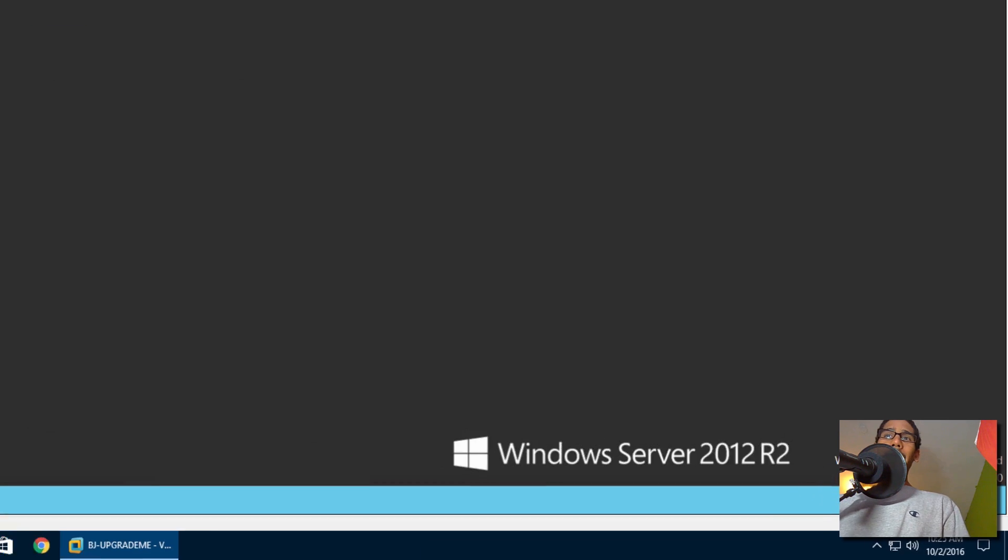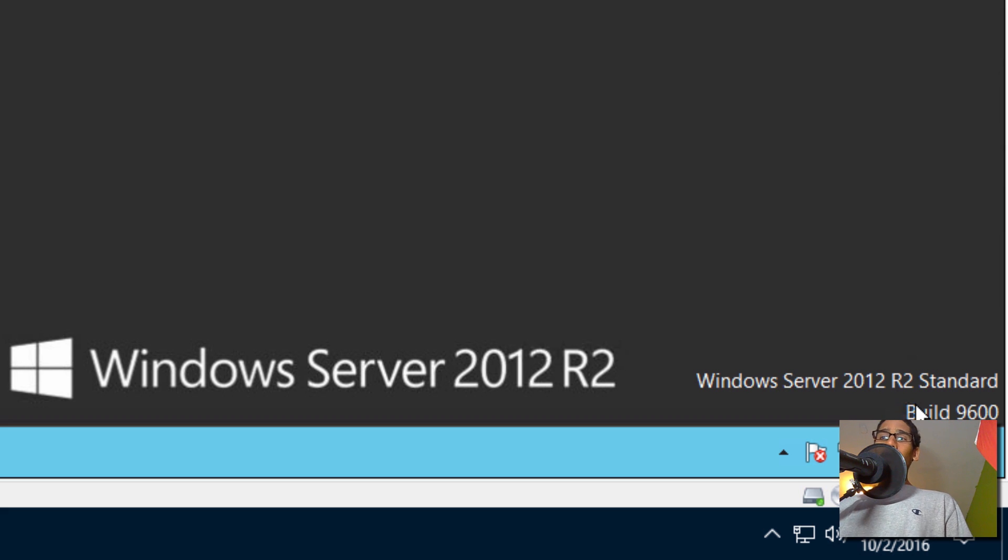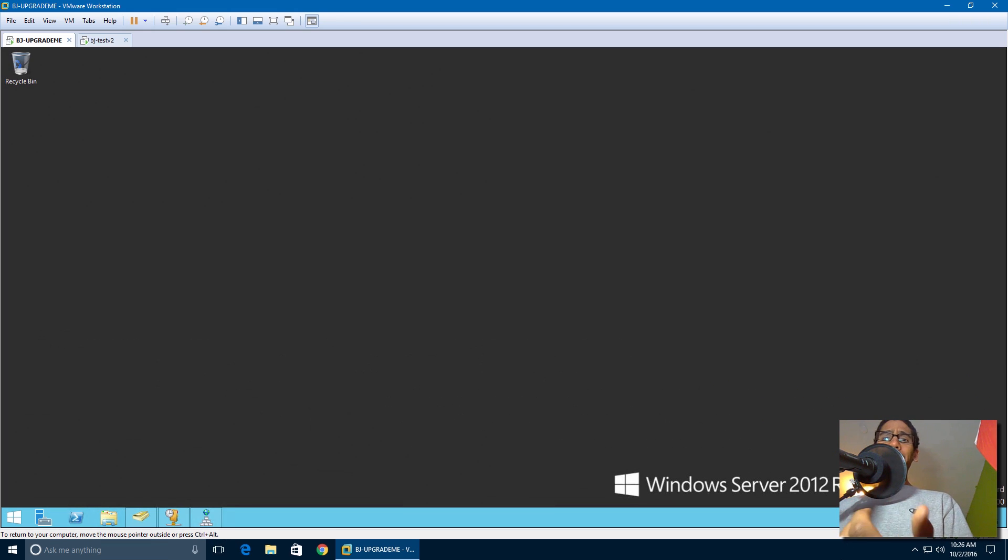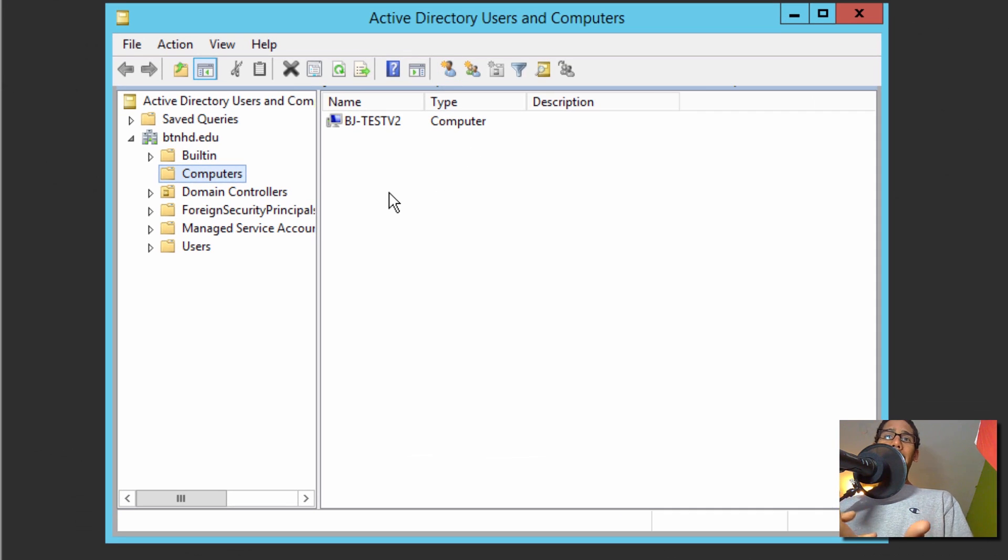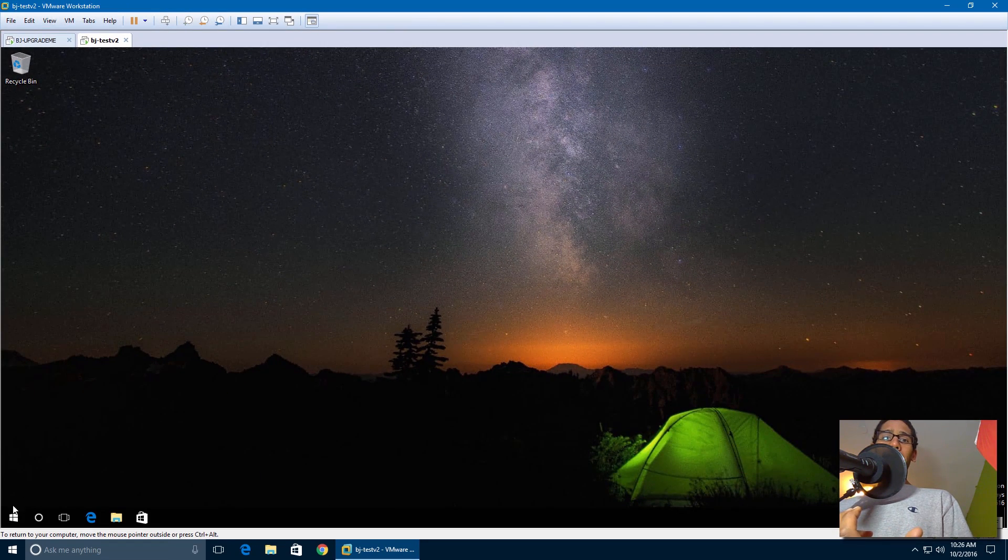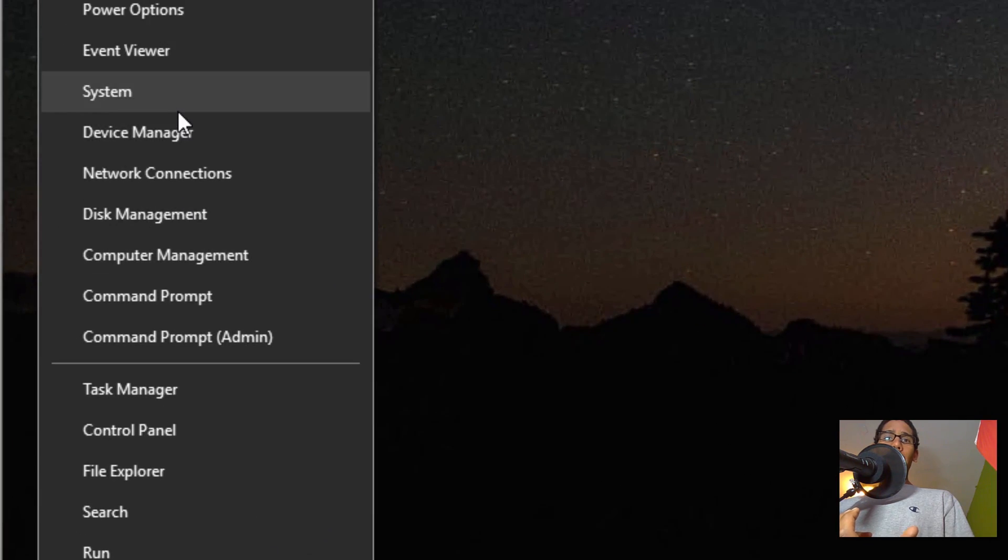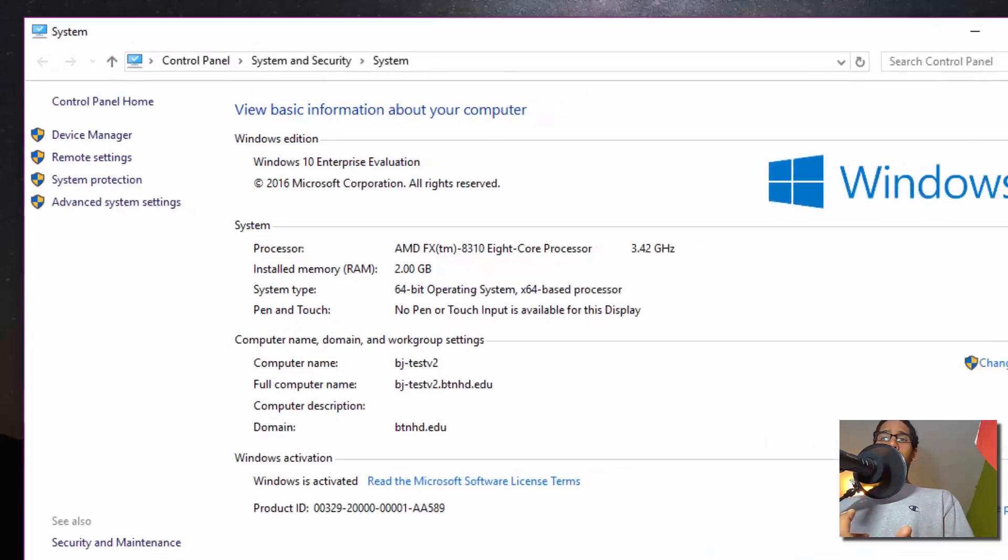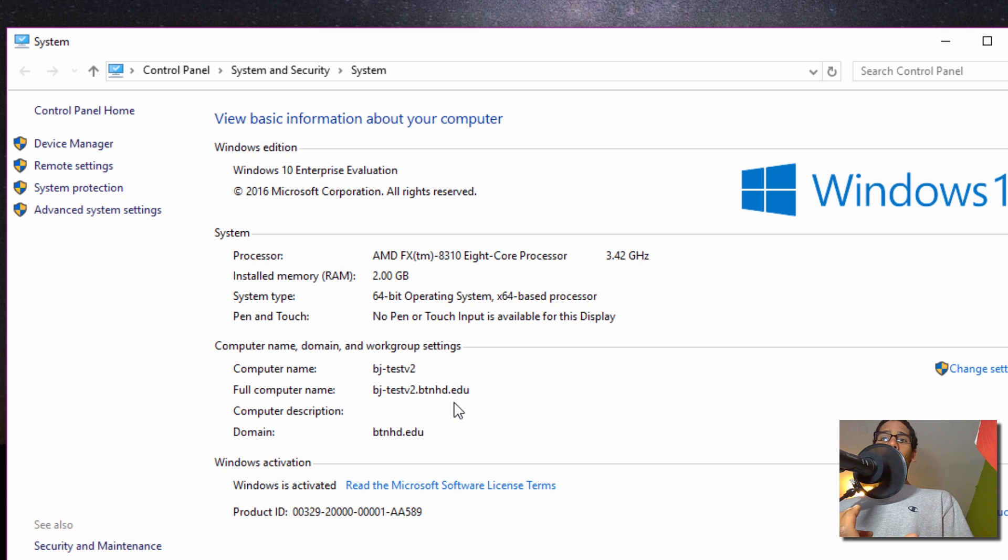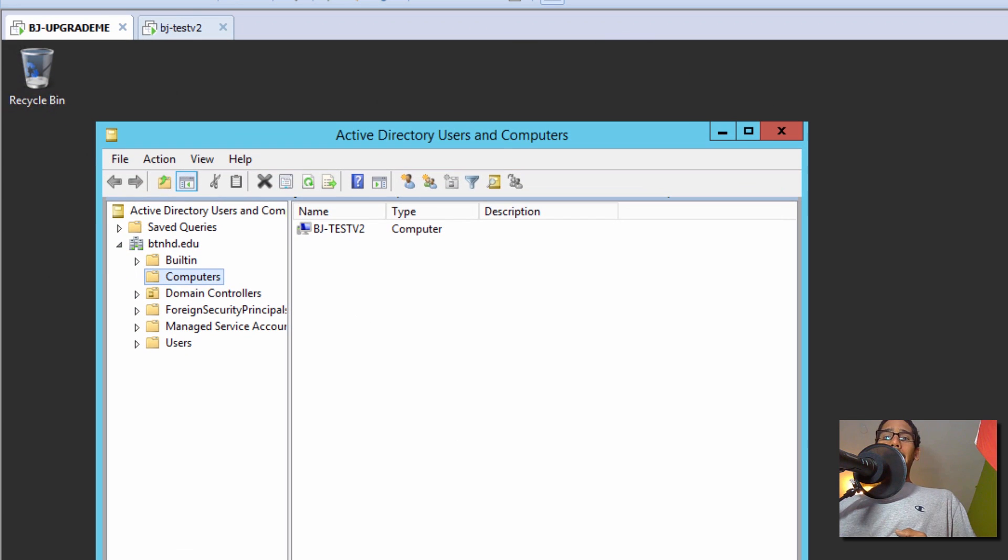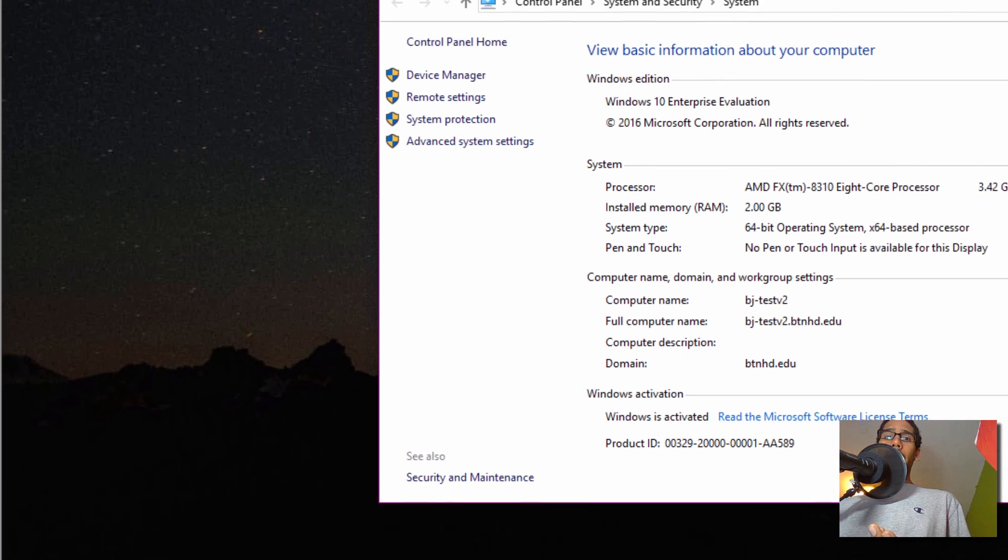What I'm using right now is Server 2016 Technical Preview 5 to do the upgrade process. So right now my Server 2012 R2 has Active Directory. We have BTNHD.edu and BJ-dash-test-V2 which is part of the Active Directory. Within system, we are part of our Active Directory, and this computer is also running DHCP. It's providing an IP address to this machine right here.